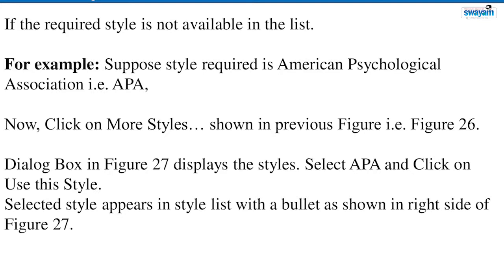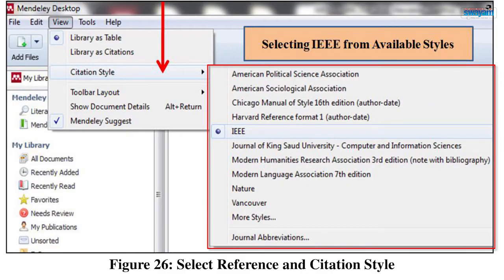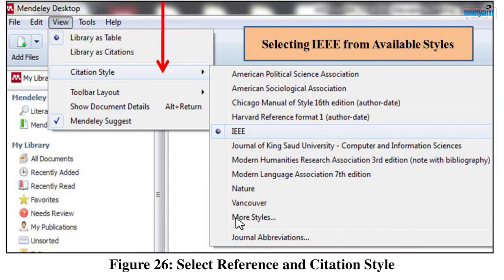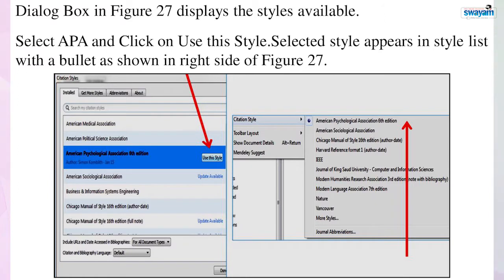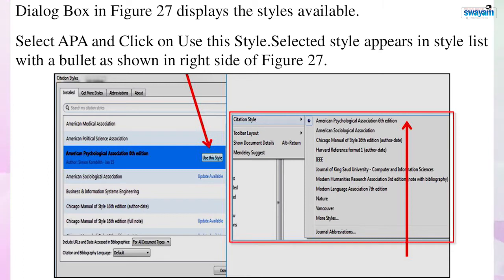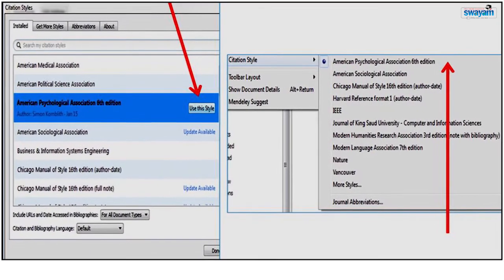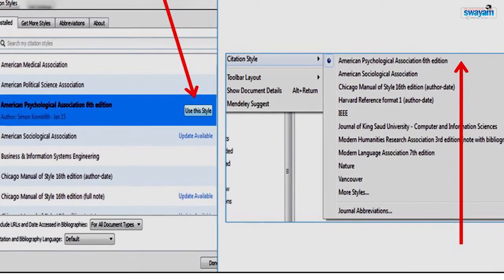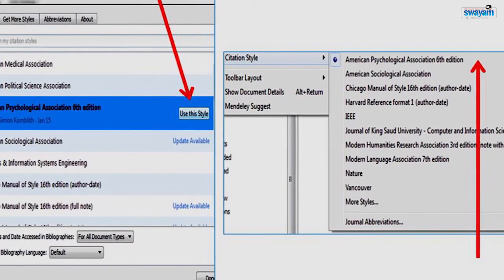This might happen that the style you wish for is not available in the list. For example, in figure 26, the American Psychological Association (APA) style is not available. So click on More Styles as shown in figure 26. A dialogue box is displayed. In figure 27, the dialogue box displays the different styles available in Mendeley. American Psychological Association 6th edition is available — click on Use this Style. As a result, the selected style appears in the style list with a bullet. You now know your reference style and are ready to start typing the document.